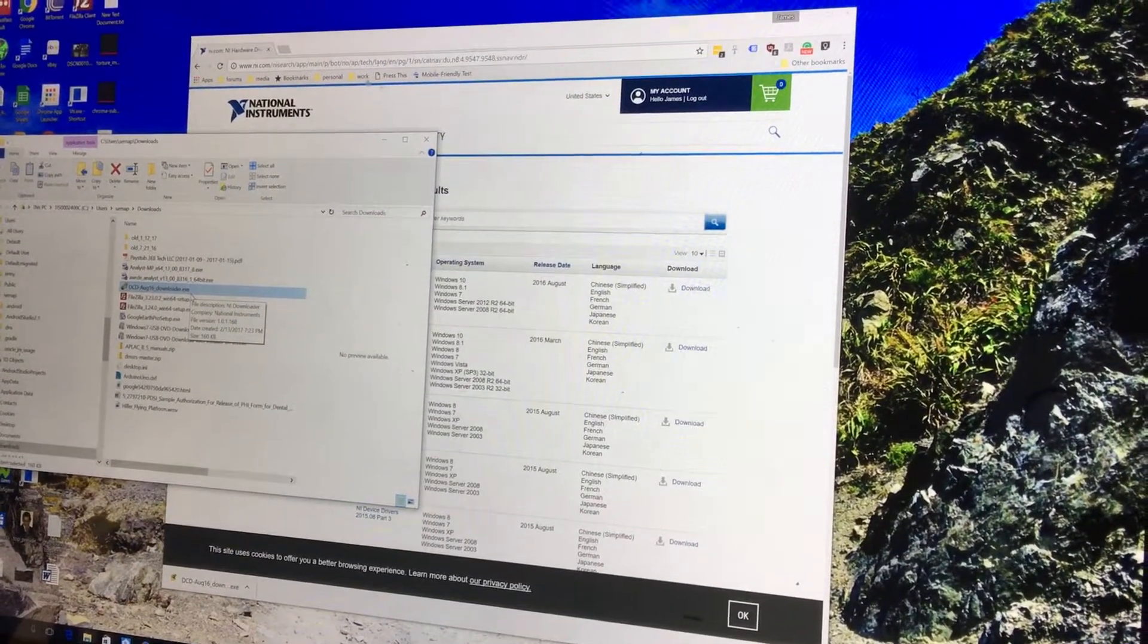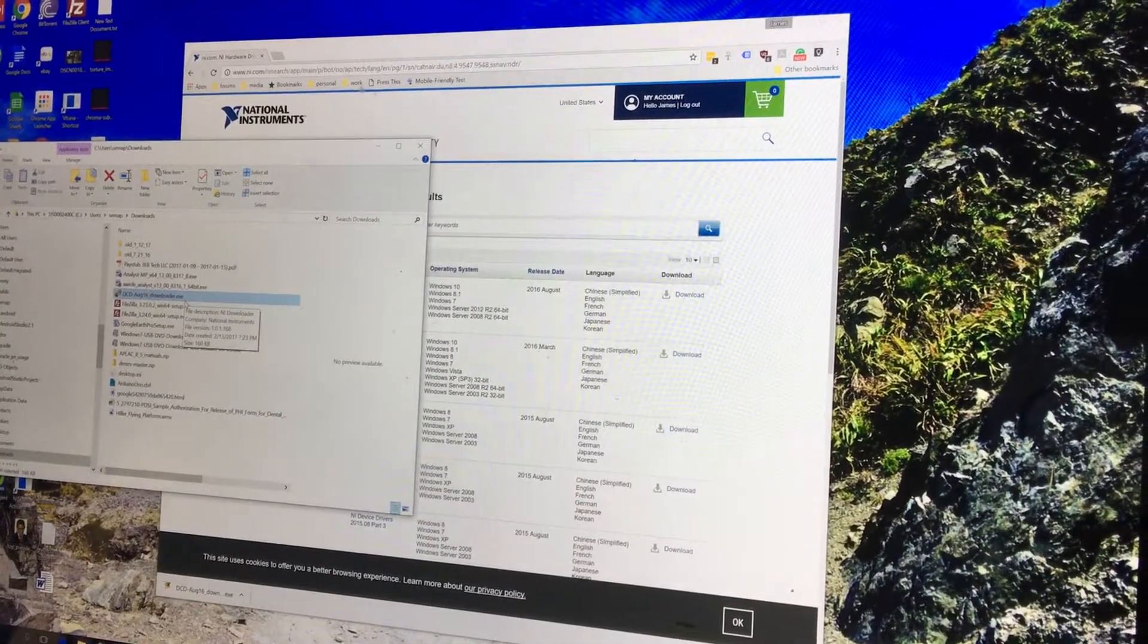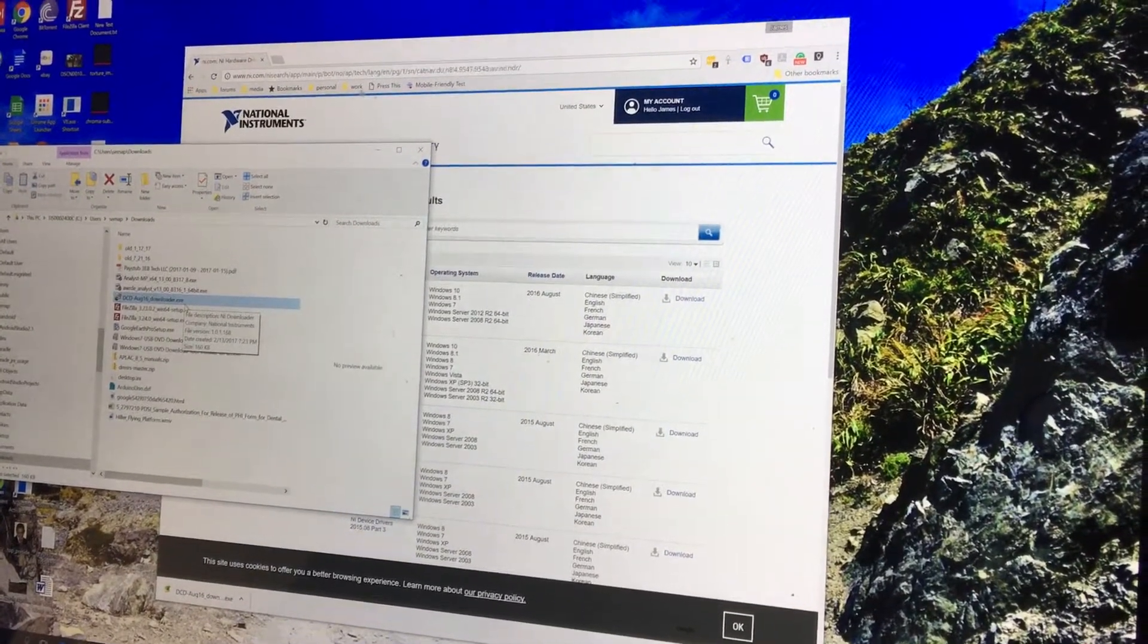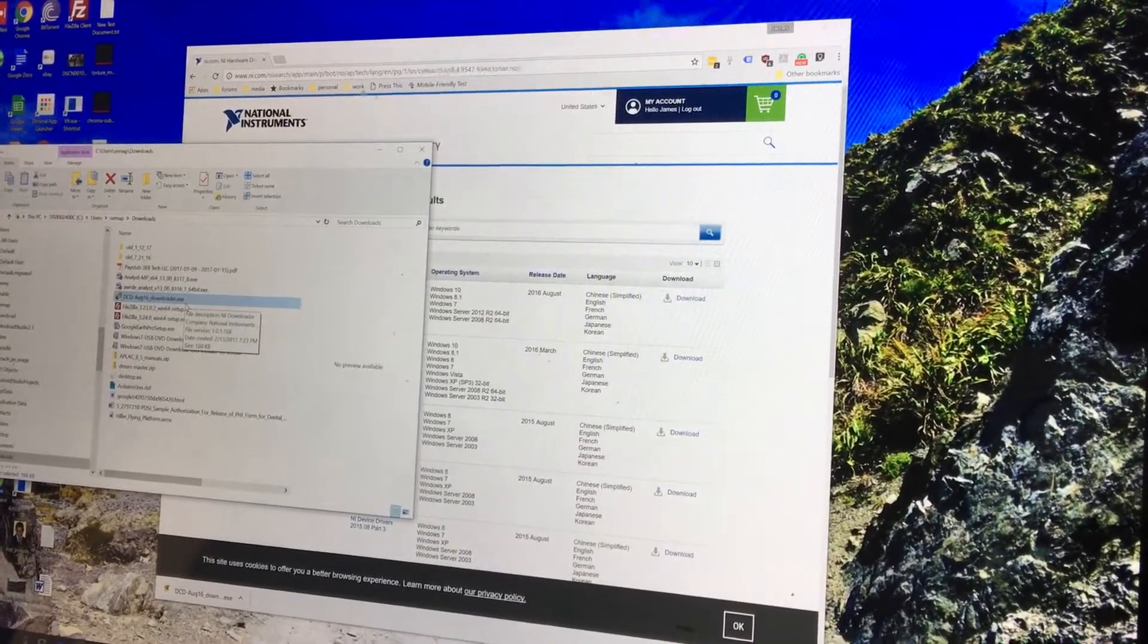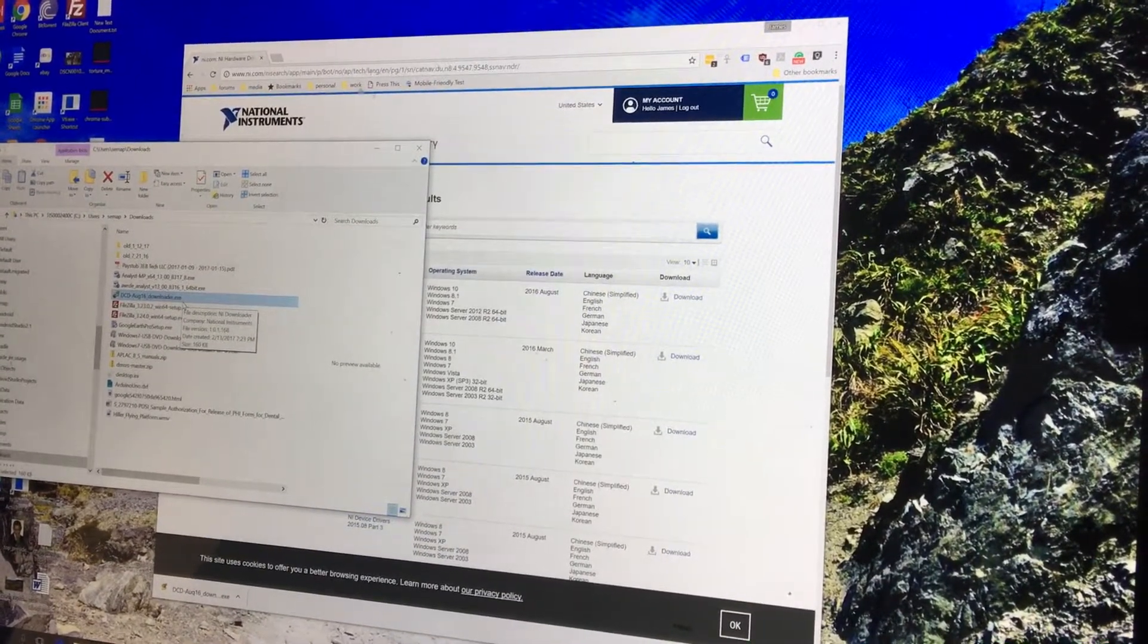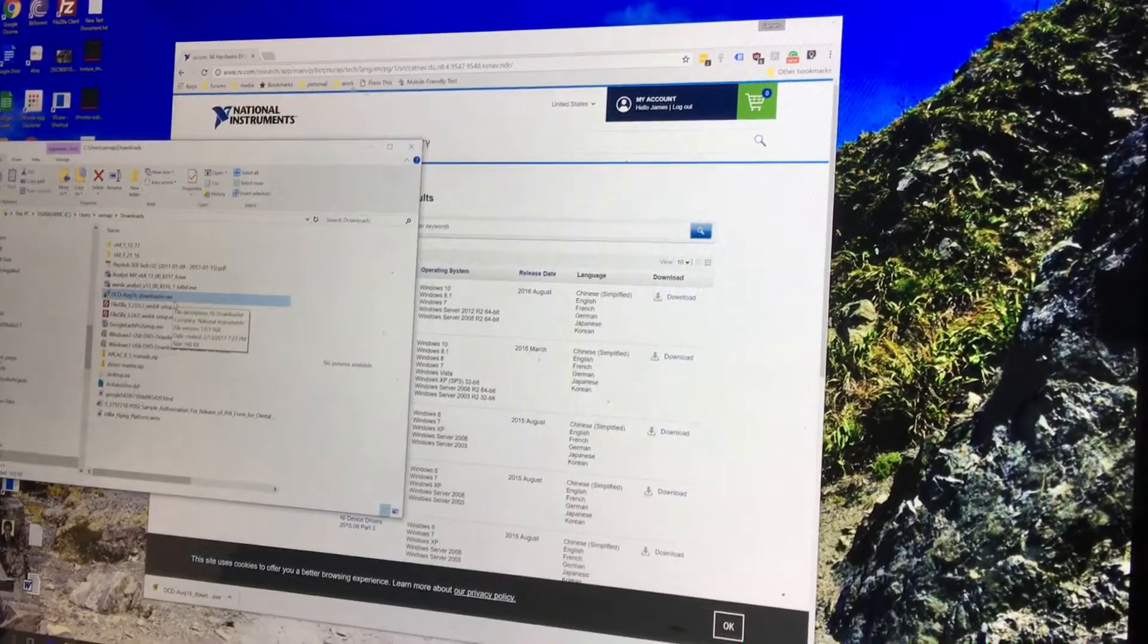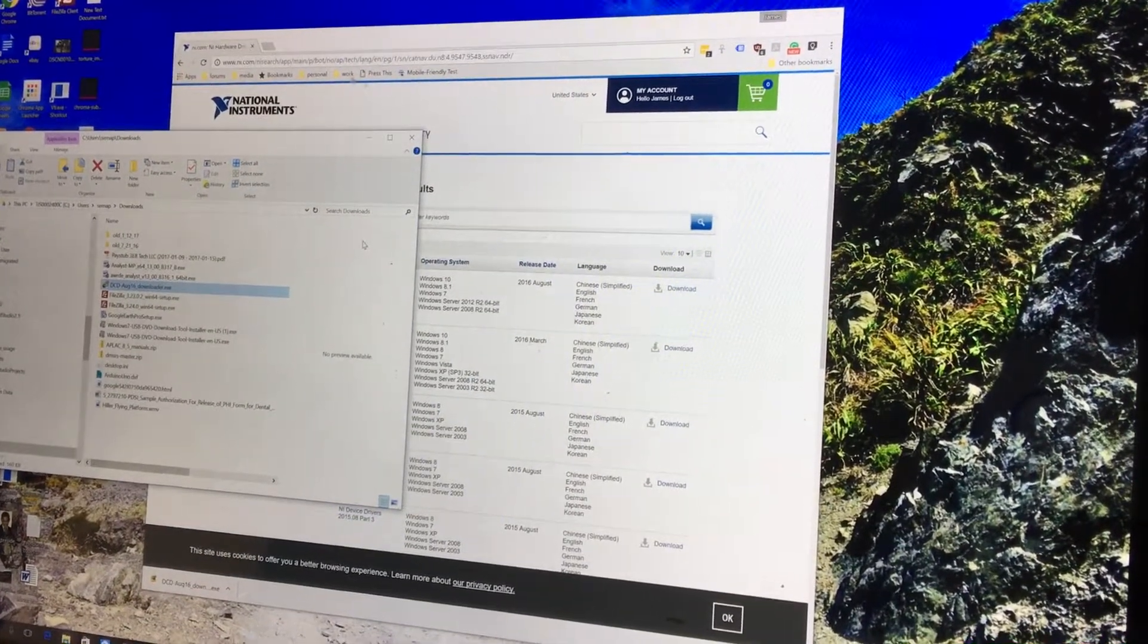If you get those two things installed, you're good to go. You'll need about 20 gigabytes of, or it'll be under 20 gigabytes of free space you need on your hard drive, which is a lot. I recognize that. You can delete it afterwards if you want to.